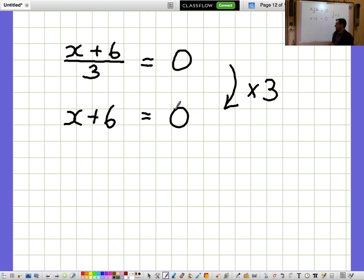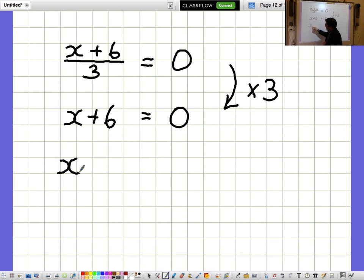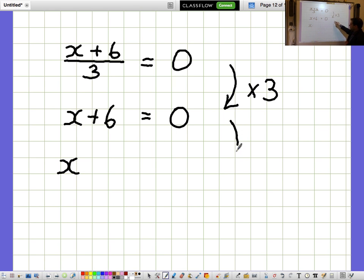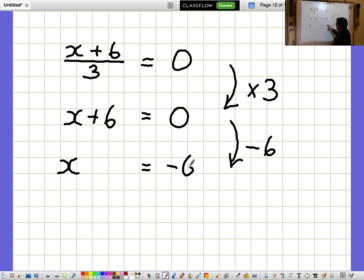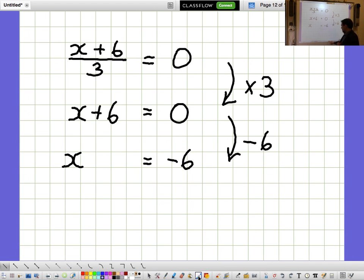I'm not interested in what X plus 6 is — I want to know what X is on its own. So I want to get rid of the 6 and take away 6 from both sides. When I take away 6 from both sides, I get X equals minus 6.